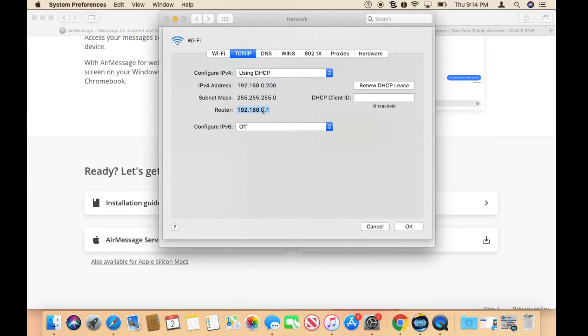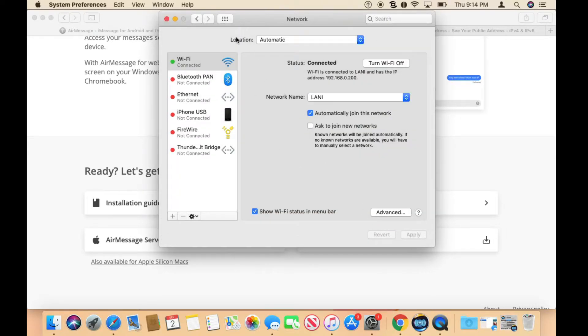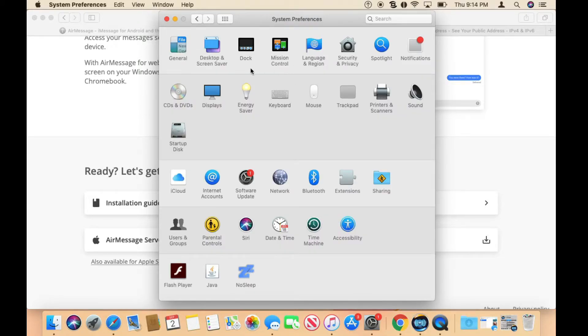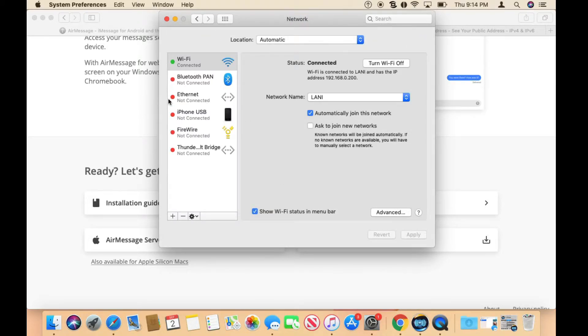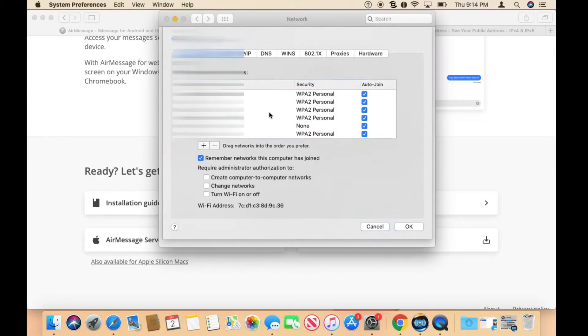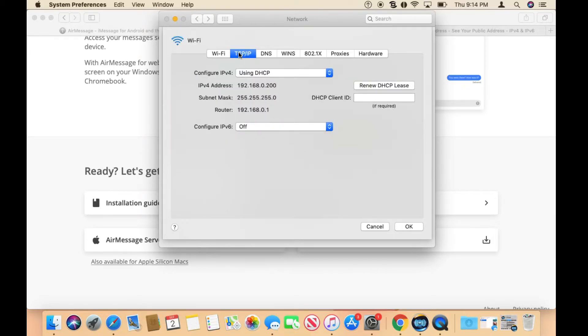To do that, you go to System Preferences and then go to your network connections. Let me get out of here and go back to the main menu. Go to Network and then click on the one that you're connected to.